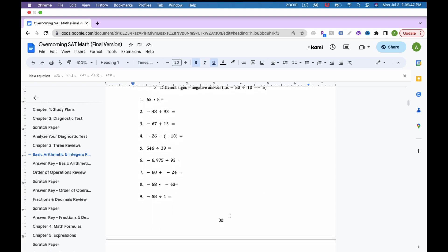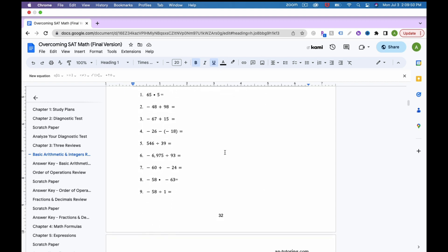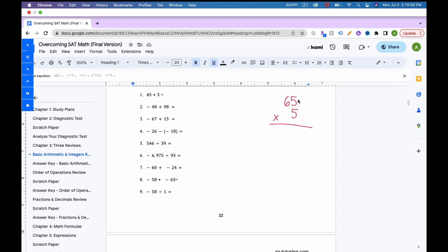Now let's do the examples. Starting with 65 times 5. When multiplying, line up your numbers and start with the bottom digit, multiplying from right to left. 5 times 5 is 25 — keep the 5, carry the 2. Then 5 times 6 is 30, plus the 2 carried over is 32. So the answer is 325.